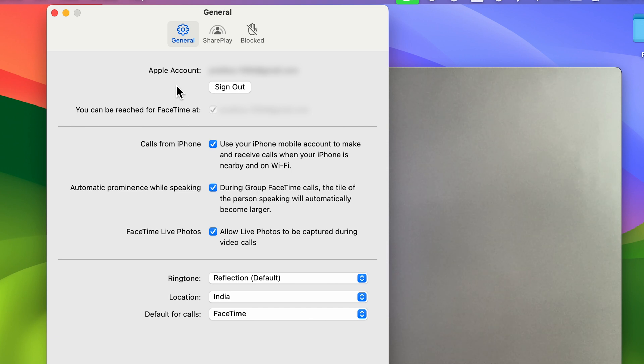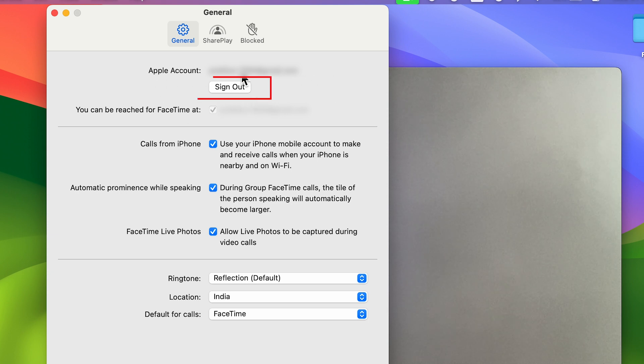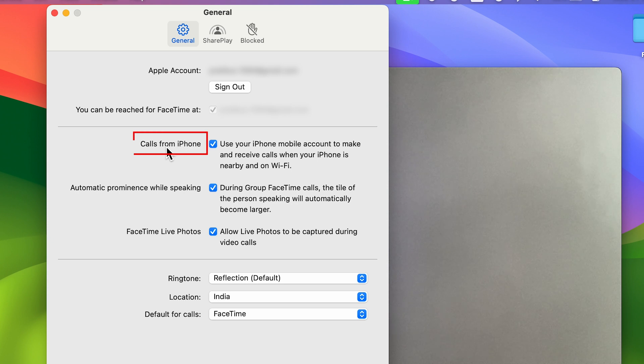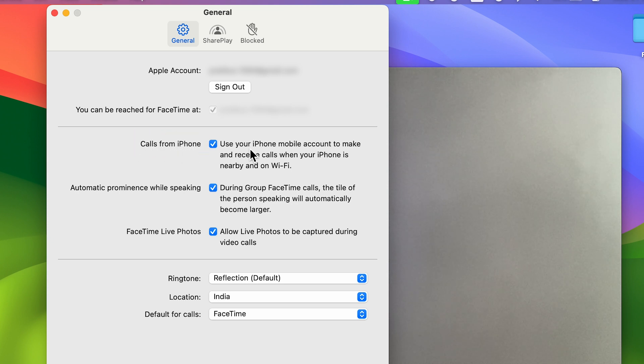You will get a notification on your Mac. Either you can sign out from here so that you can stop receiving the calls completely on your Mac, or if you don't want to sign out, then there is another option.